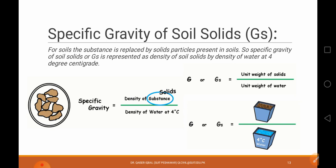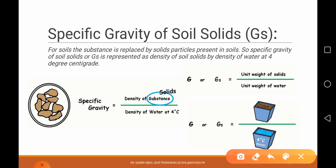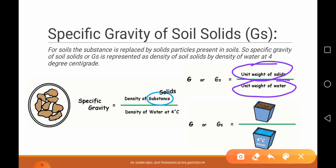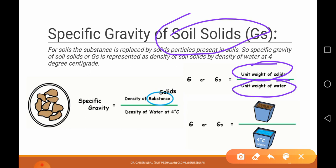Specific gravity of soil solids: when we talk about specific gravity, the numerator is the unit weight of the material and the denominator is always the unit weight of water. So specific gravity of soil solids Gs equals the density of soil solids divided by the density of water at 4 degrees centigrade, or equivalently, the unit weight of soil solids divided by the unit weight of water at 4 degrees centigrade.